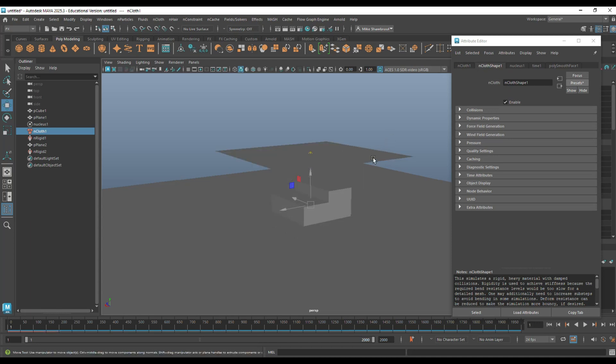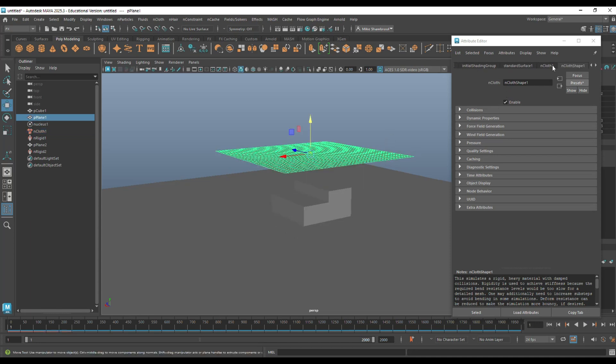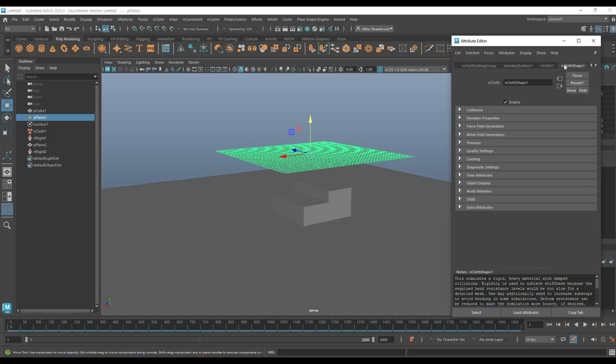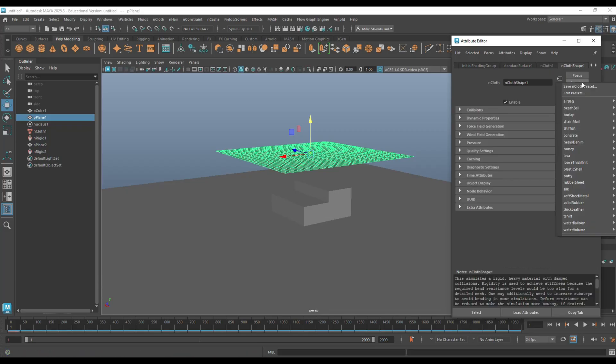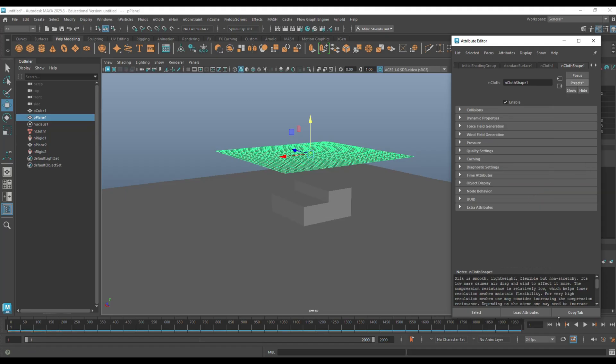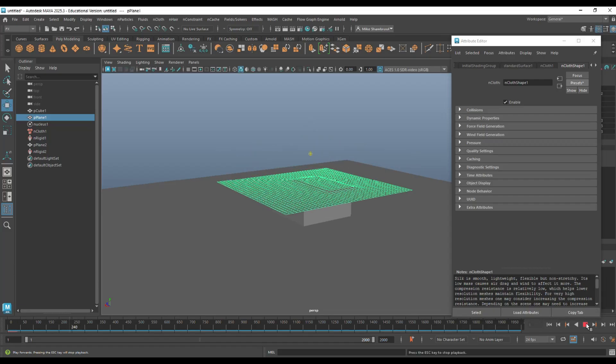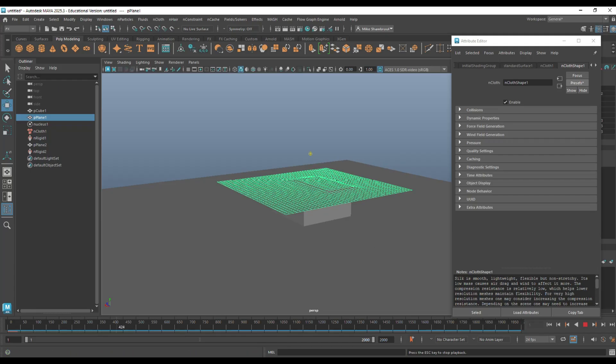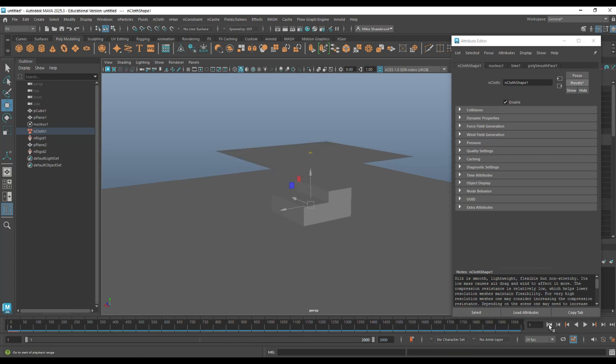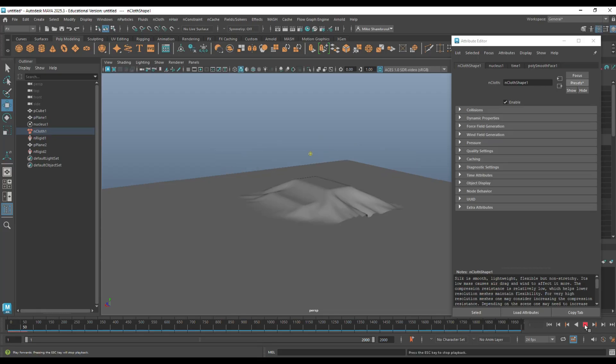Concrete might not be a great idea. So, let's go back to nCloth shape again, presets, and let's try silk. Should respond in a very different way. Silk, let's hit play. We'll give it a time to simulate. Maybe we need to click on select here. There you go.